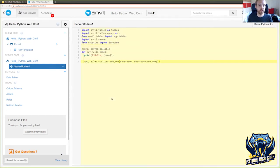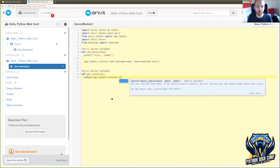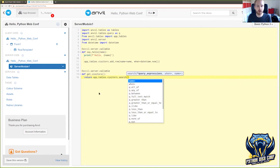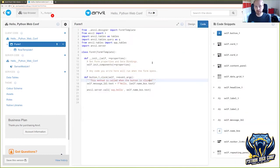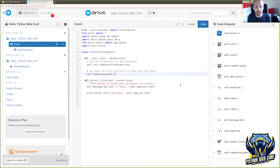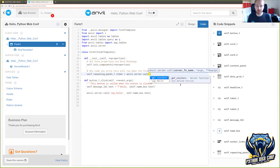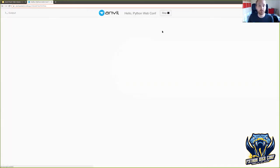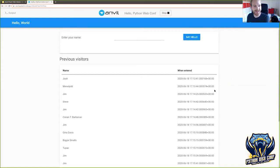We'll write the server function that queries our database. We make a callable function, def get_visitors, and it's going to return app_tables.visitors.search — by default it'll return everything. Now we have that function, we can go into the code of our page. This is the init method, so it runs when we open the page. When we open up, we want to set the items property of the repeating panel to the return value of that get_visitors function on the server. So now if we run this, as it loads, it will go ask the server. There's that rush of people who wanted to see their name on the big screen — we can see the contents of the database.